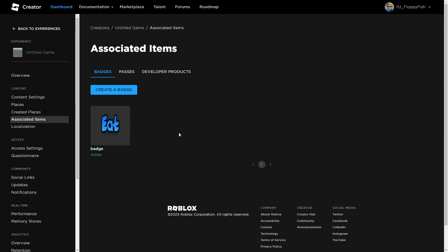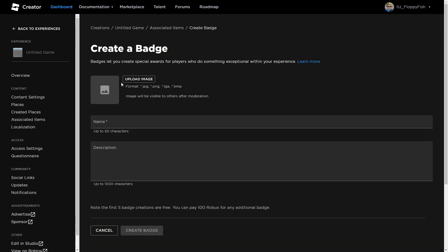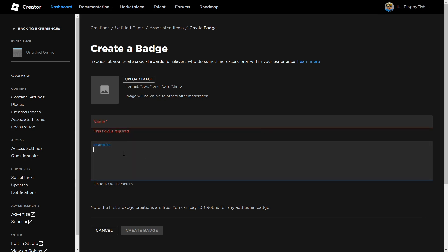If you don't already have a badge, click on Create a Badge, then upload an image and change the name of your badge - maybe Secret Badge or Hidden Badge - really create a name for your badge, and then add a description about your badge.